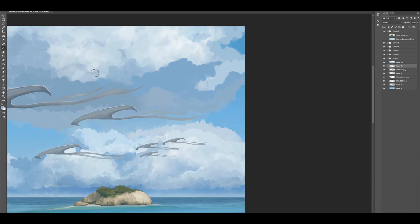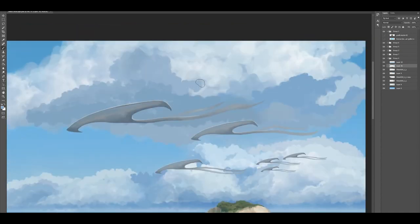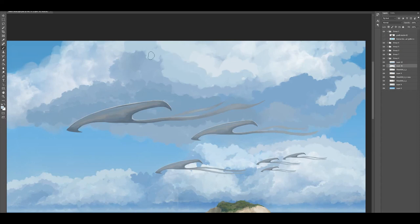In the final steps of the painting, I'm mostly just trying to define where the shadows and the lights are in the clouds and also to define the mid values.